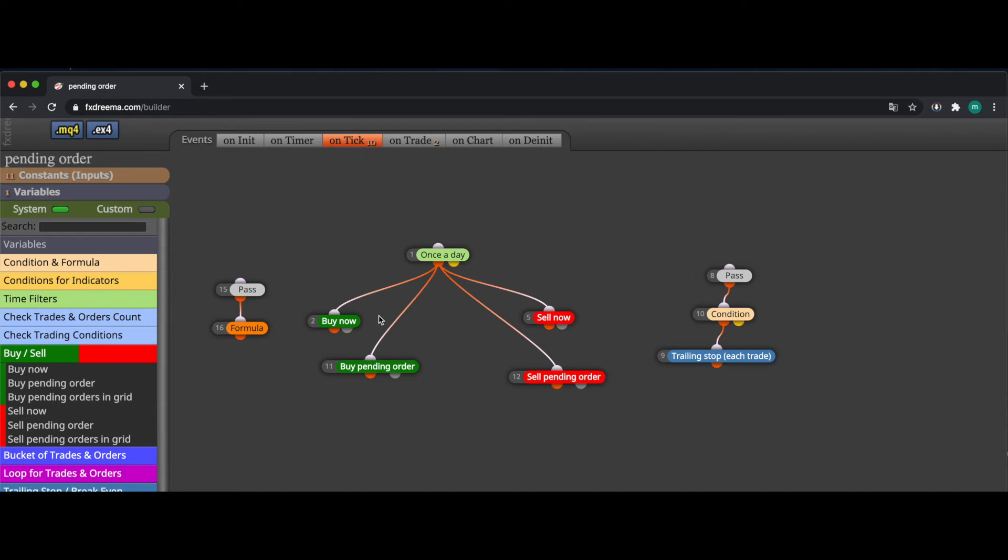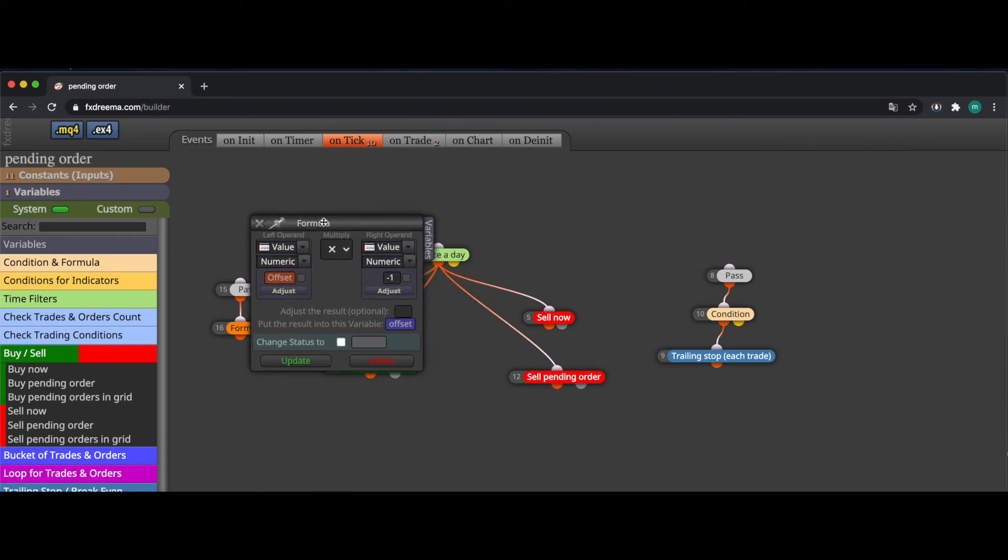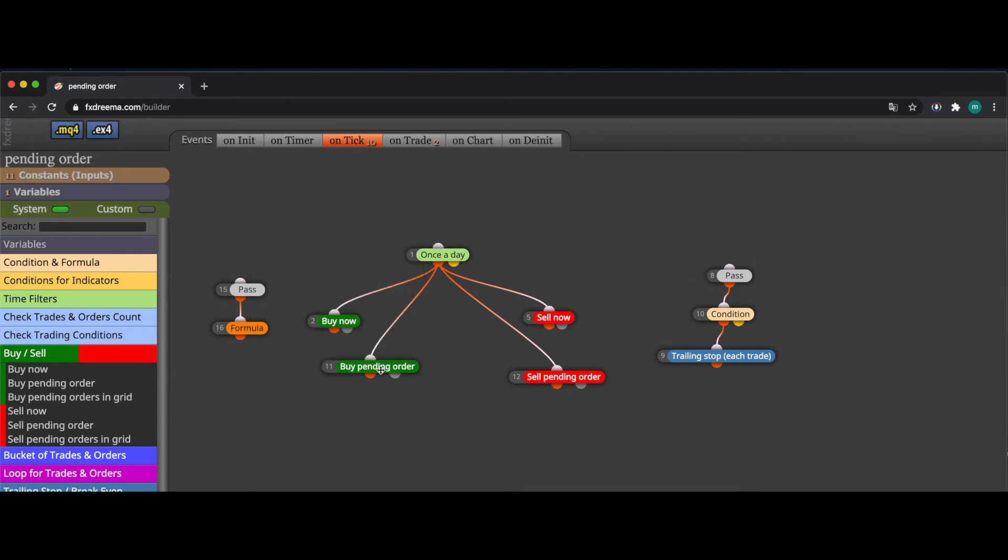So the way to work with this is that we need to multiply the offset by minus one. So what now happens is that it's getting inversed so the buy trade will be placed below and sell trade, sell pending order will be placed above.